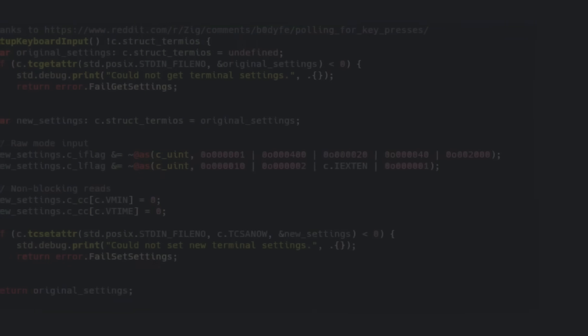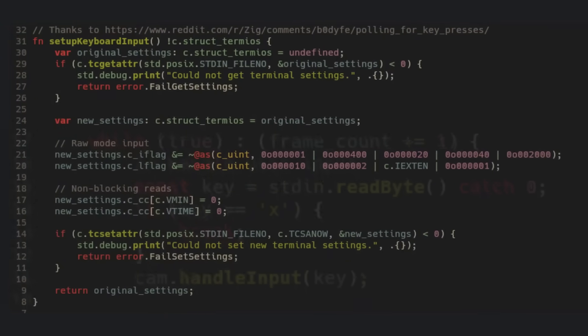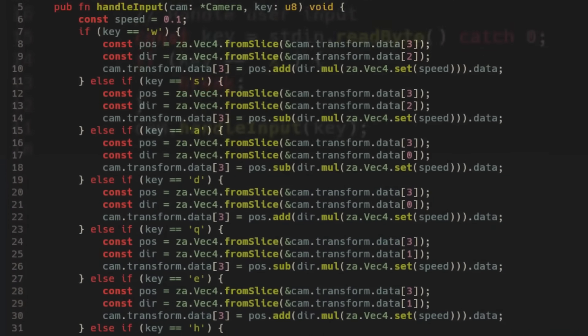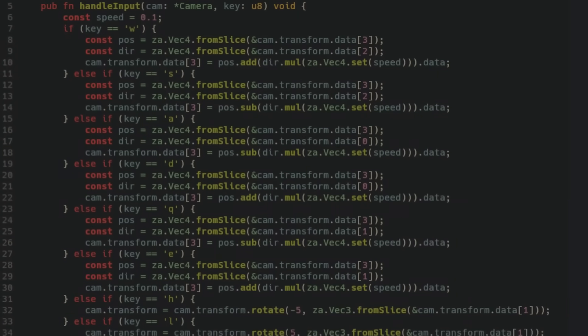With that out of the way, the next thing to do was to add some way to get user input so that the camera could move around. Then I added a vertex attribute to act as the texture coordinates. Vertex attributes get interpolated for each fragment automatically on the GPU.